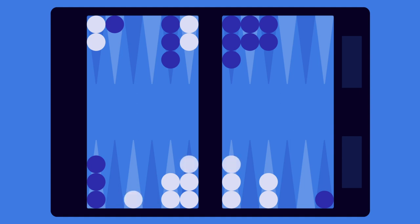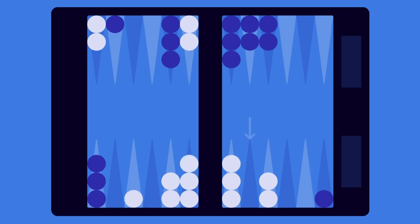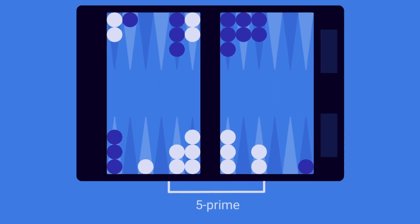Notice how your builders are nicely distributed to make the 5-point on your next roll, effectively completing your 5-prime.